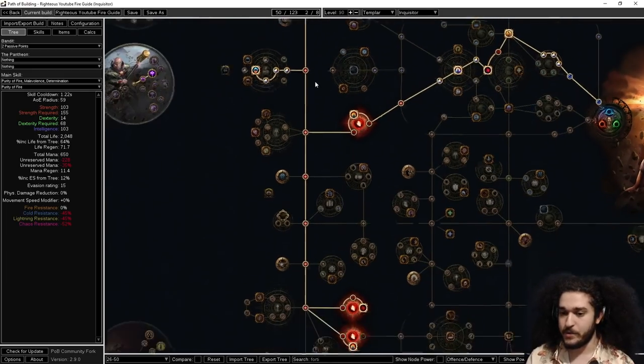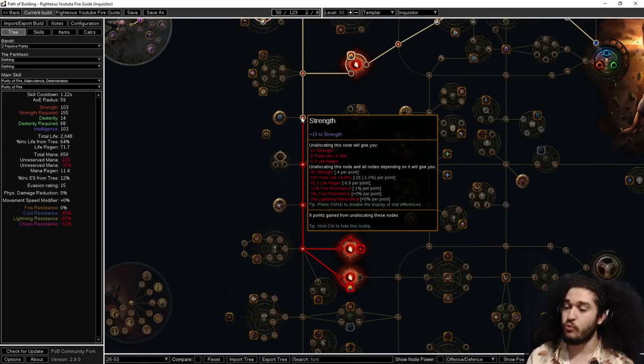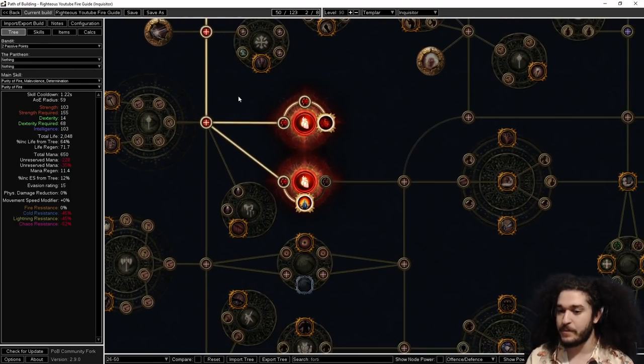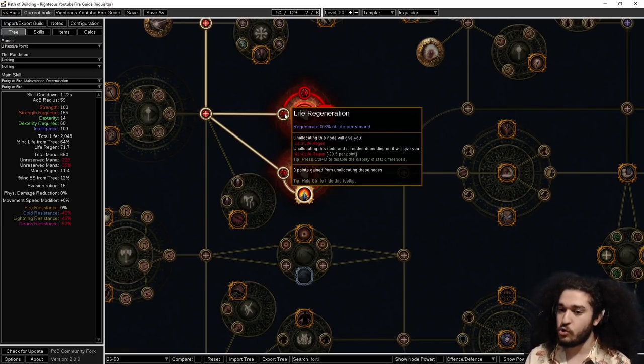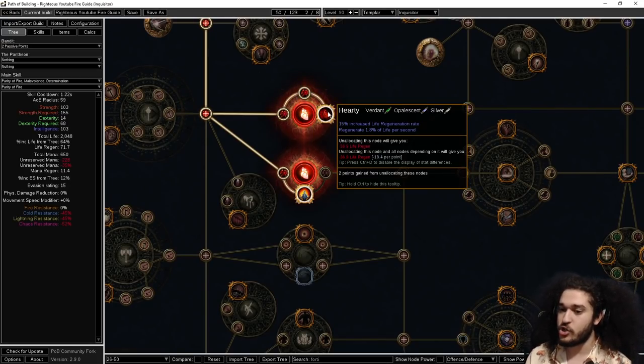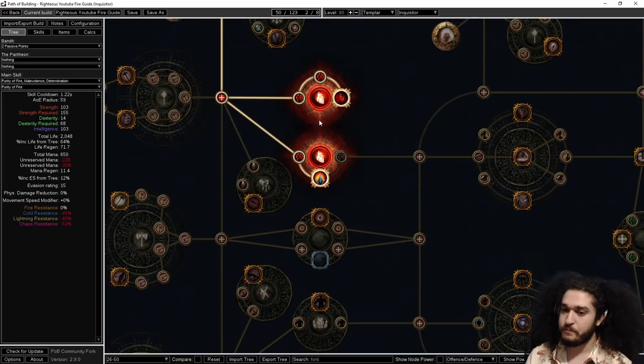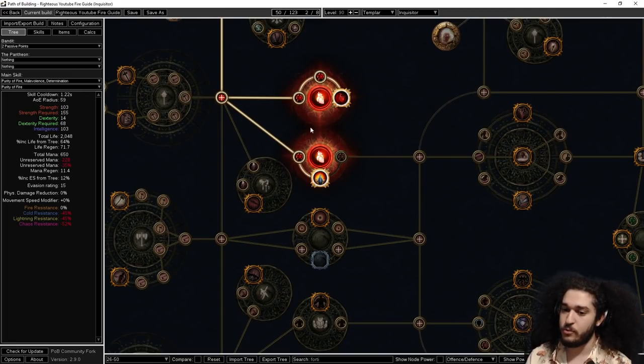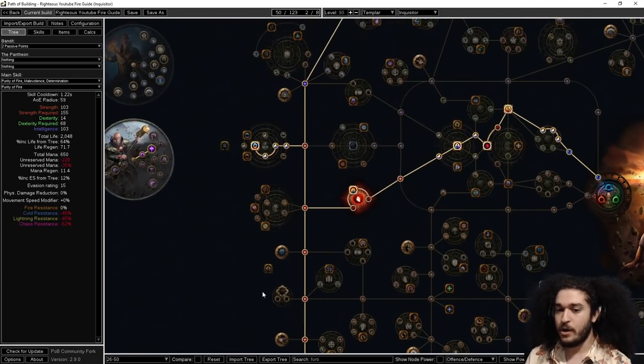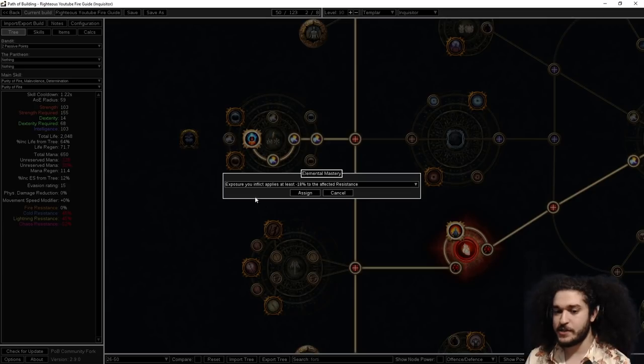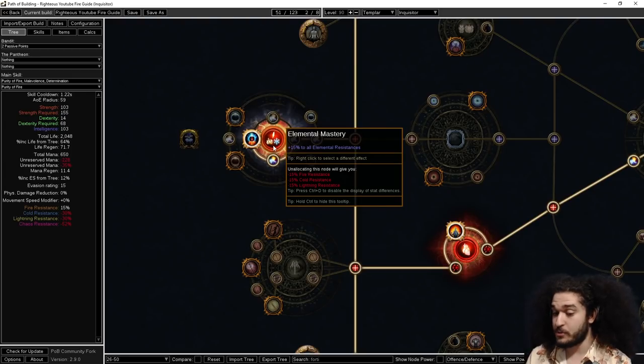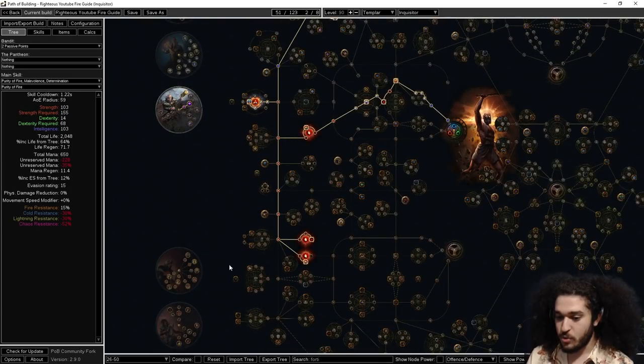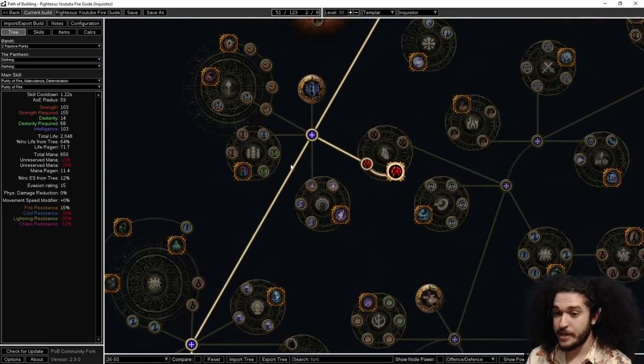From here, we're going to move on to level 26 to 50. You're going to go ahead and go straight down. We're just getting our tree ready for Righteous Fire. Here we have a new wheel which is basically a pure life regen wheel. So life regen, life regen, life regen. I'm pretty sure that's a multiplier, the increased life regen along with life regen. From here you've got the 2% life regen per second while moving and you've got the Vitality Mana Reservation. Under Elemental Mastery, I highly recommend taking the early Elemental Res as it helps with gearing and getting your Righteous Fire going as soon as possible.